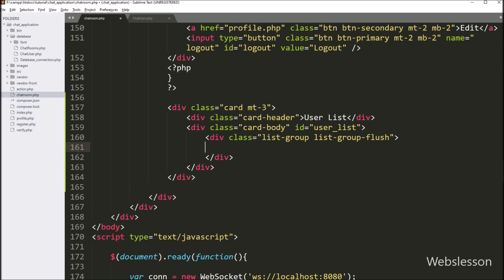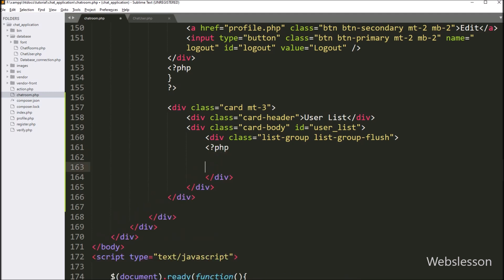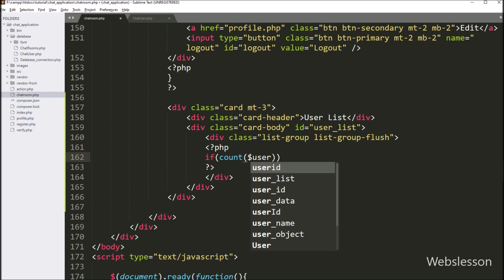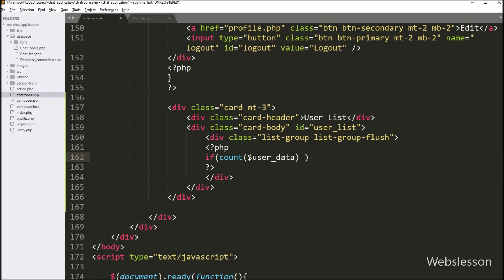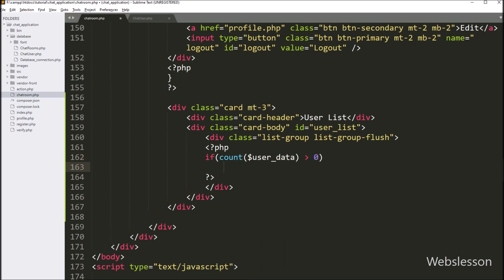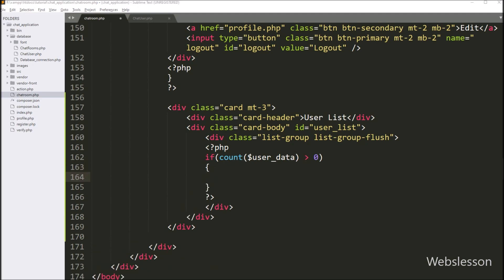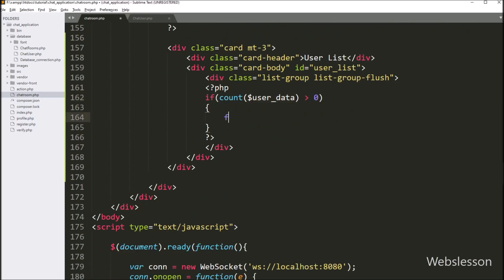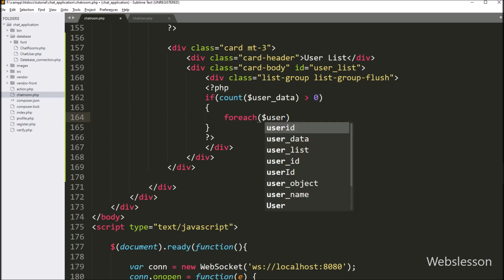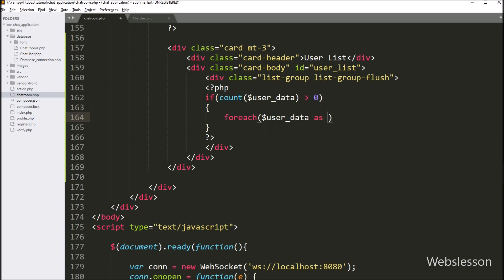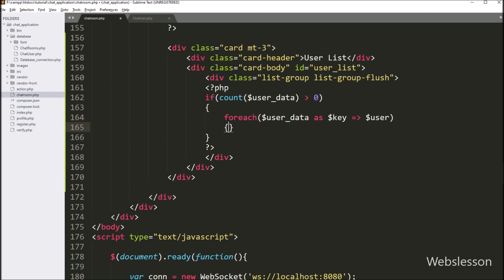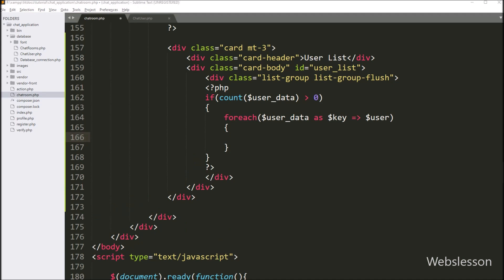Now to display all user data, we write an if statement where the condition checks that the count function on dollar user_data is greater than zero — if true, it executes the if block. Inside this block, we write a foreach loop with dollar user_data as dollar key and dollar user, so we can fetch user data one by one.